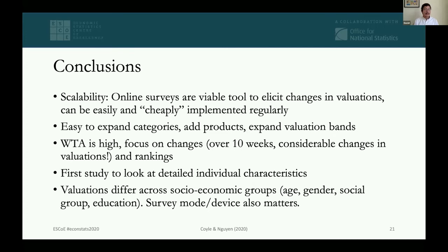To conclude: this is a highly scalable method. Online surveys are a viable tool that can show changes in valuations and can be implemented relatively easily and cheaply on a regular basis. It is easy to expand the number of categories, add or remove products, or adjust valuation bands. This is the first study to look at detailed individual characteristics — using YouGov's detailed panel — and we showed quite significant differences in valuations across socioeconomic groups and also that survey mode matters and should be controlled for in any statistical analysis.